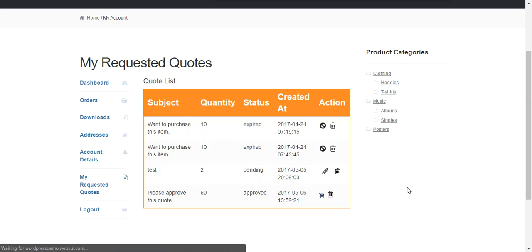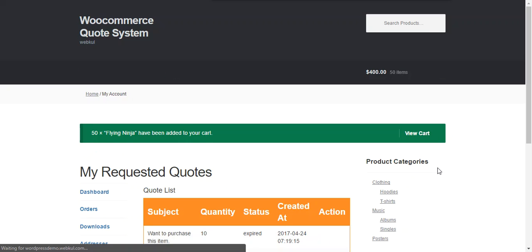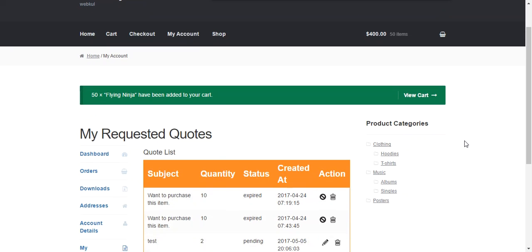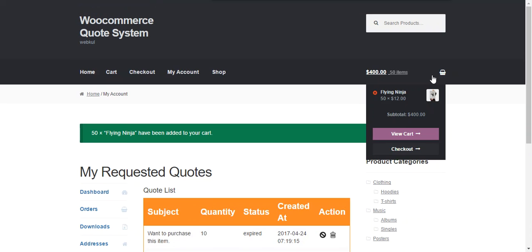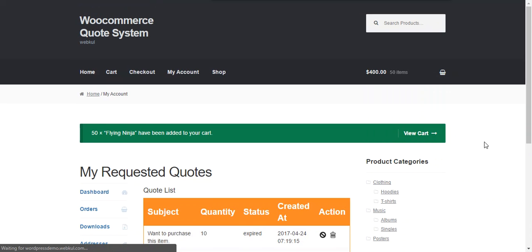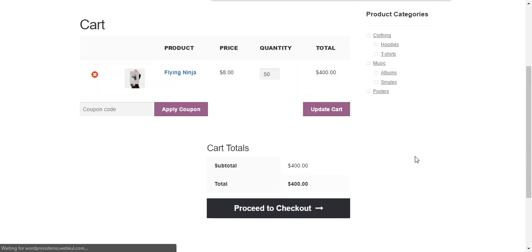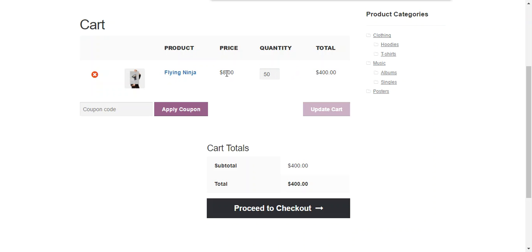We just simple need to click add to cart and the product will be added to the cart. We can go through the view cart to see all the changes. Now we can see that the 50 quantity of the product will be added at the price of $8 per quantity which is approved by the admin. So now a customer can easily place this order at the discounted price or the quote price.